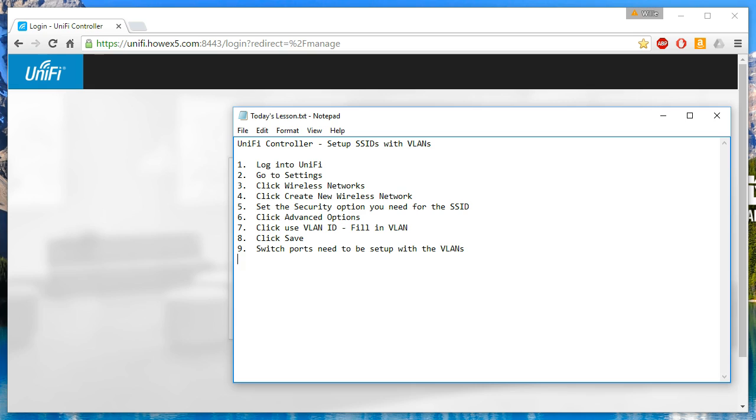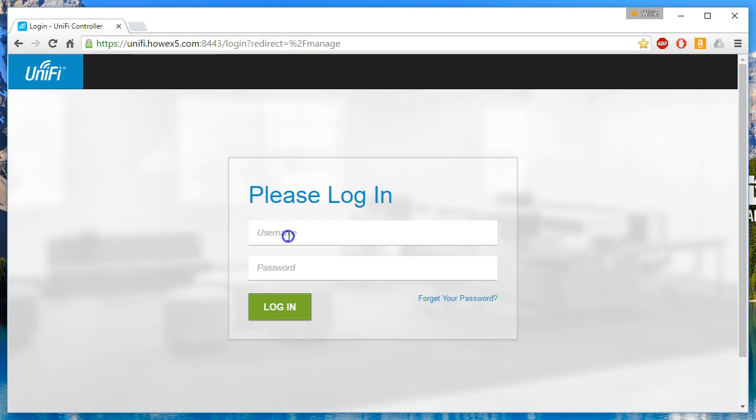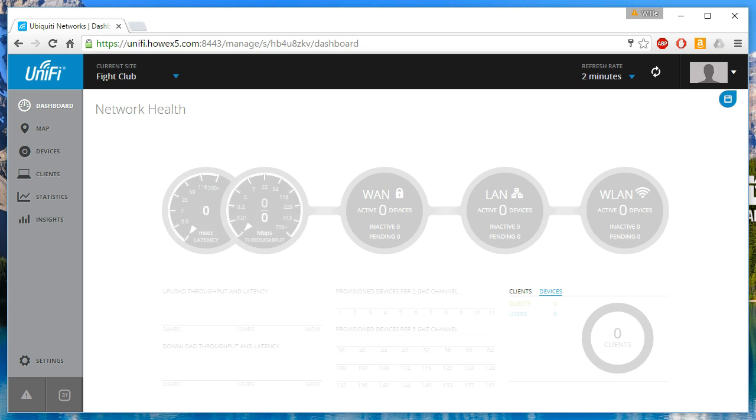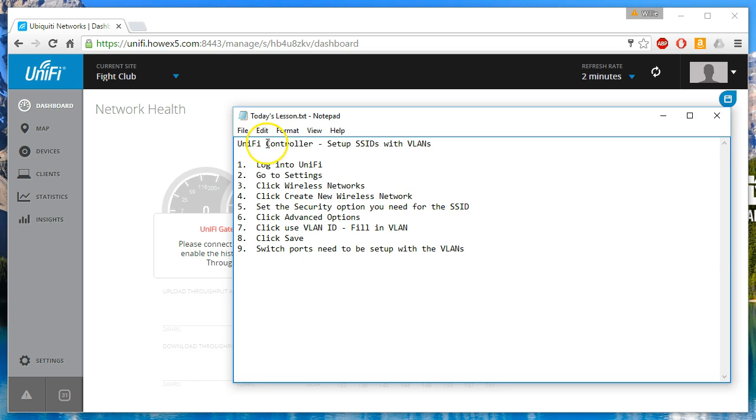This quick video will show you how to set up SSIDs in the UniFi controller that correspond to different VLANs. The first thing you're going to do is log into your UniFi controller. Step number one done.